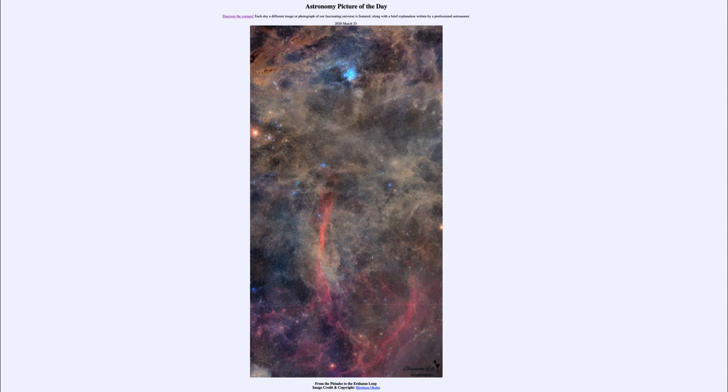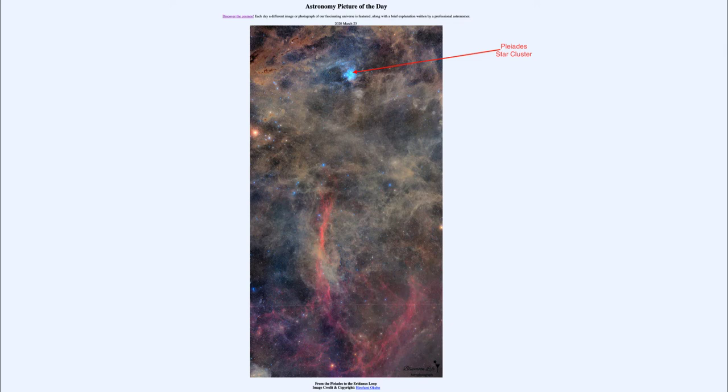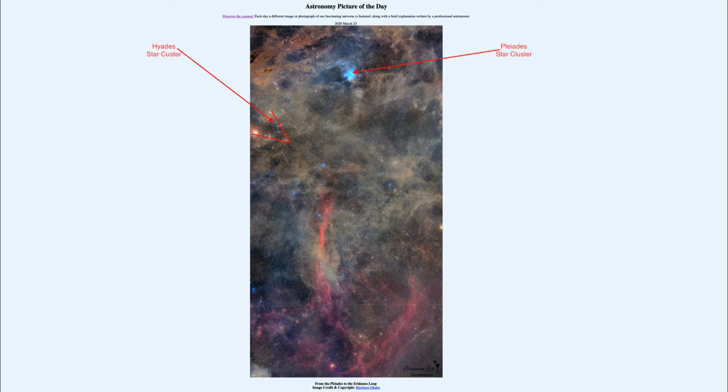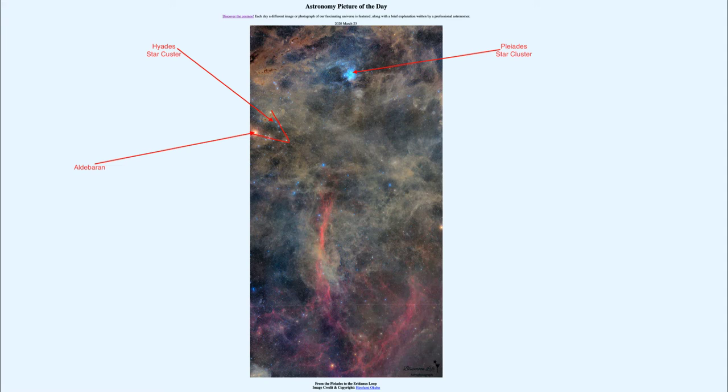So you would see things like the Pleiades star cluster towards the top center in the blue there and the V-shaped Hyades cluster over towards the left-hand side and that includes the bright star Aldebaran which is the eye of Taurus the bull and is actually not a part of the Hyades cluster itself but just a chance position in the same direction in the sky.